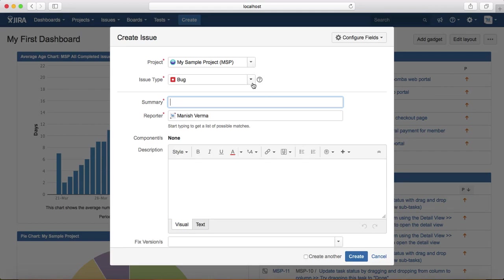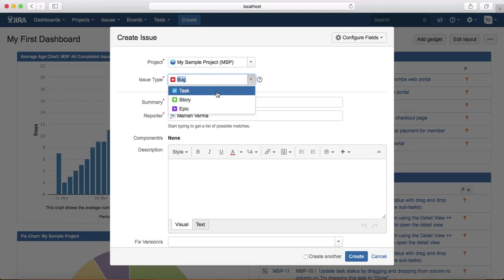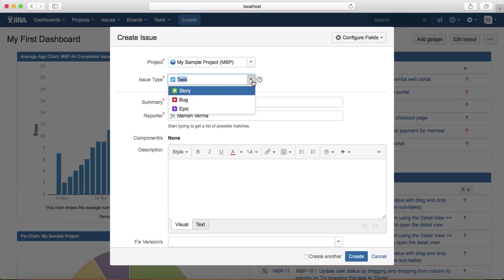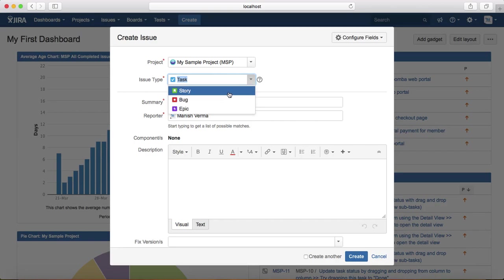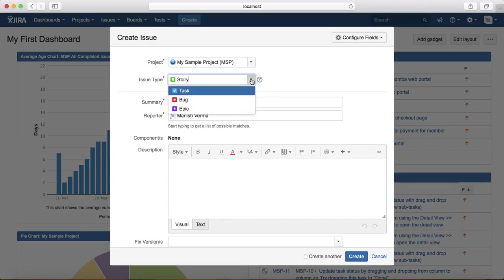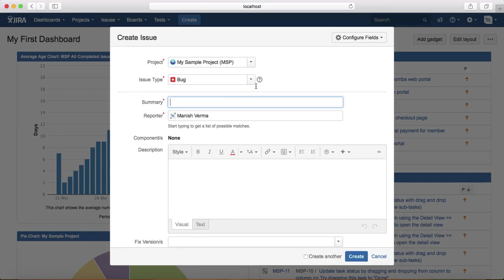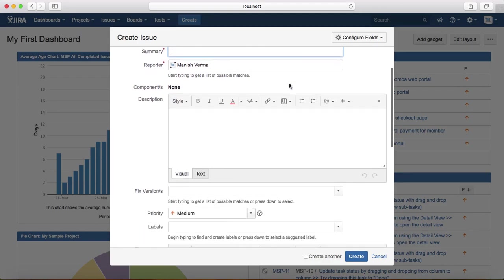Depending on the issue type, the template fields are configured. For example, if you change the issue type to task, the fields will be different. If you change it to story, the fields will be different. In this tutorial, we'll learn about the bug template, so if you select the issue type as bug, it will open the bug template in the create issue.